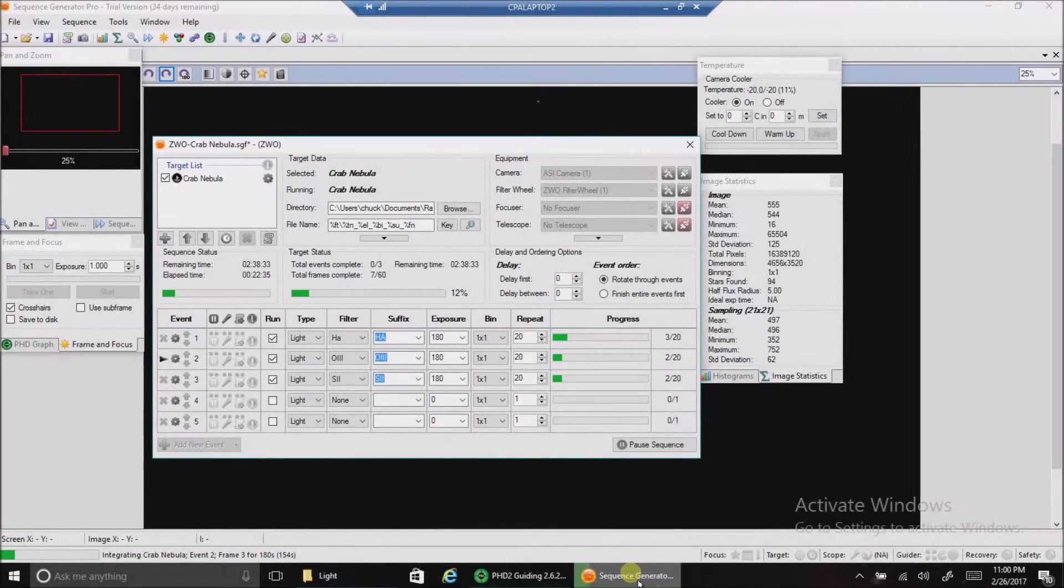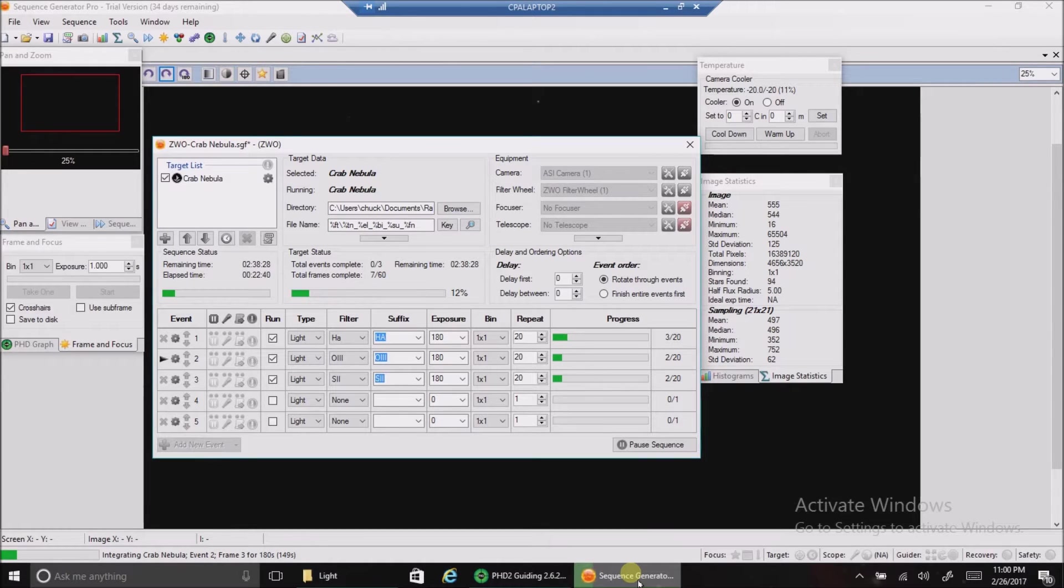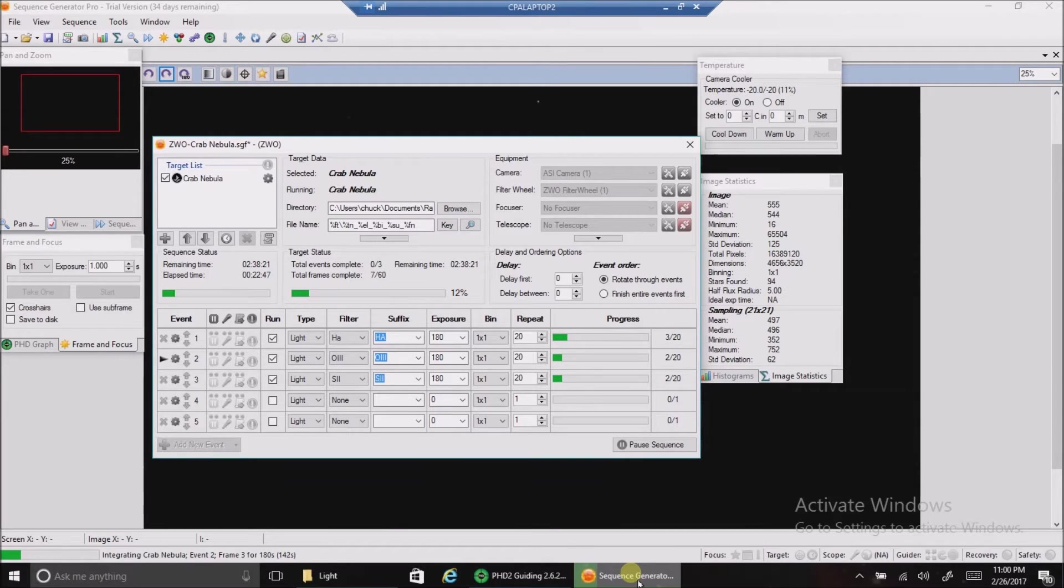Hello folks, today I'm going after the Crab Nebula and this is a small target so I swapped out my Newtonian and put in my SCT which has a larger focal length so I need more magnification.